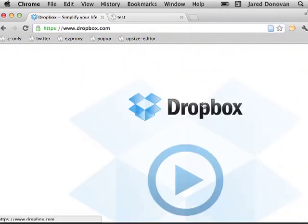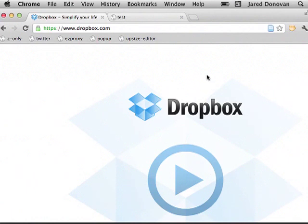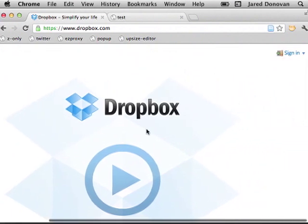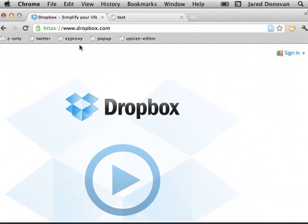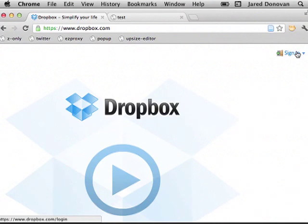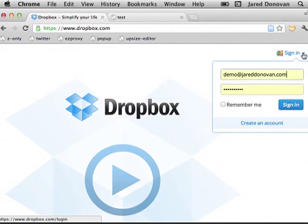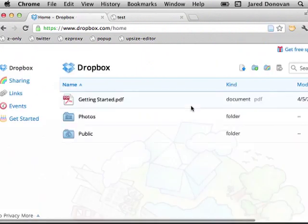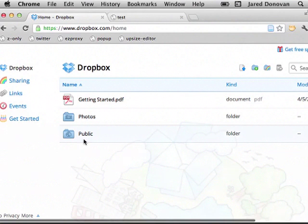Now Dropbox is a website. You can also get a downloadable program that you can run on your computer. I'm going to show you how to do this through the website today. If you go to dropbox.com, you can sign up for an account there if you haven't already got one. I have an account, so I'm just going to sign in. When you sign in, you get a page that looks like this.